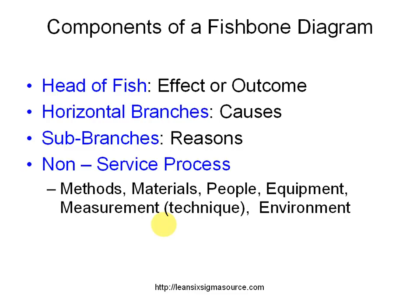Then you're going to have your branches of your fish broken up into, usually for non-service processes, methods, materials, people, and equipment.